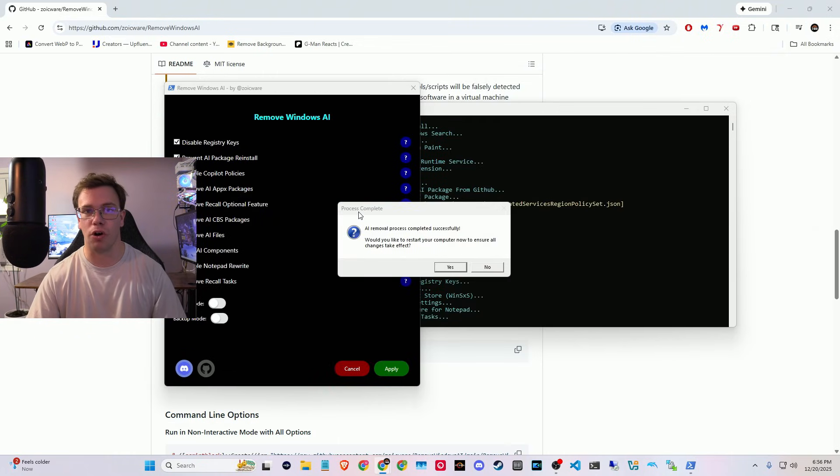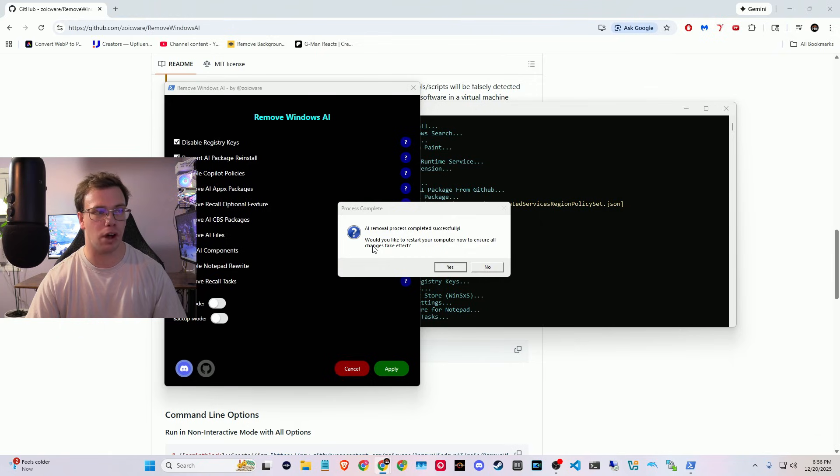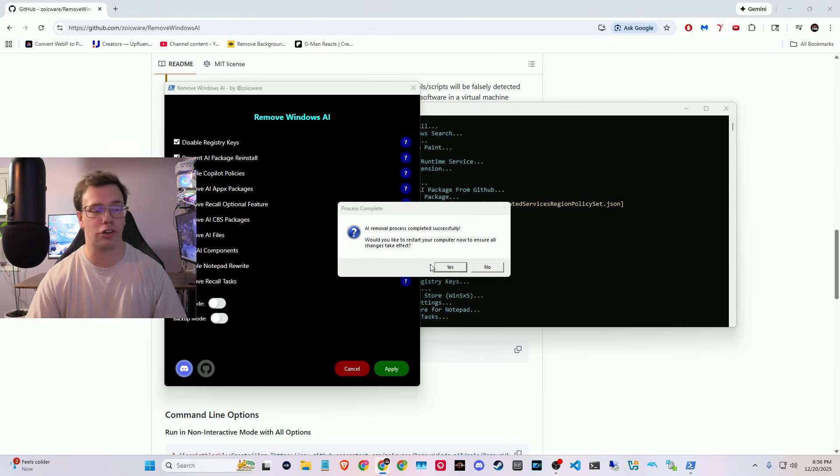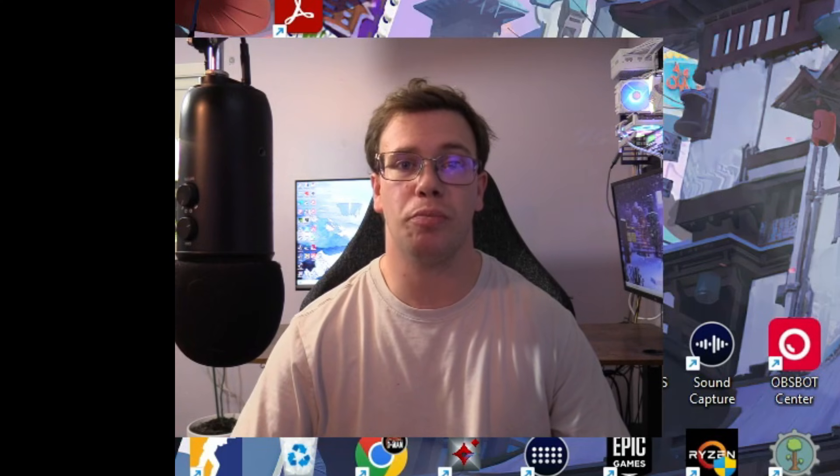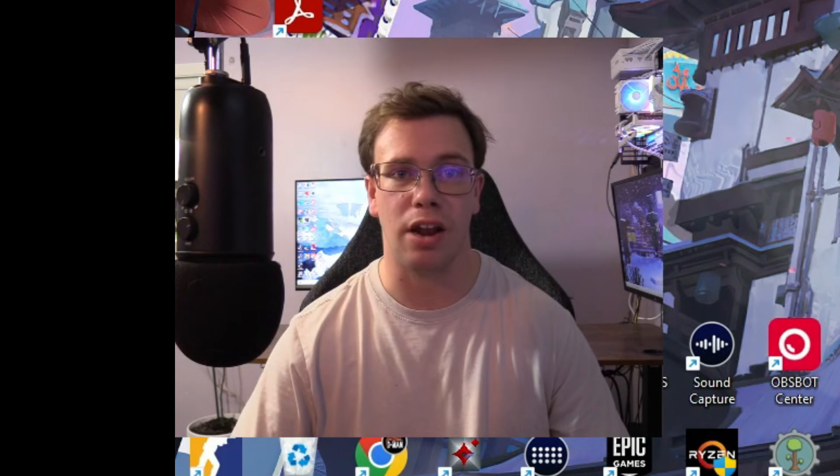Okay, so once it removes all the AI tools, it will give you a little prompt here. It says, would you like to restart your computer to ensure everything took effect? And of course you're going to click yes on this because it's going to finalize it. So once your PC is reset,